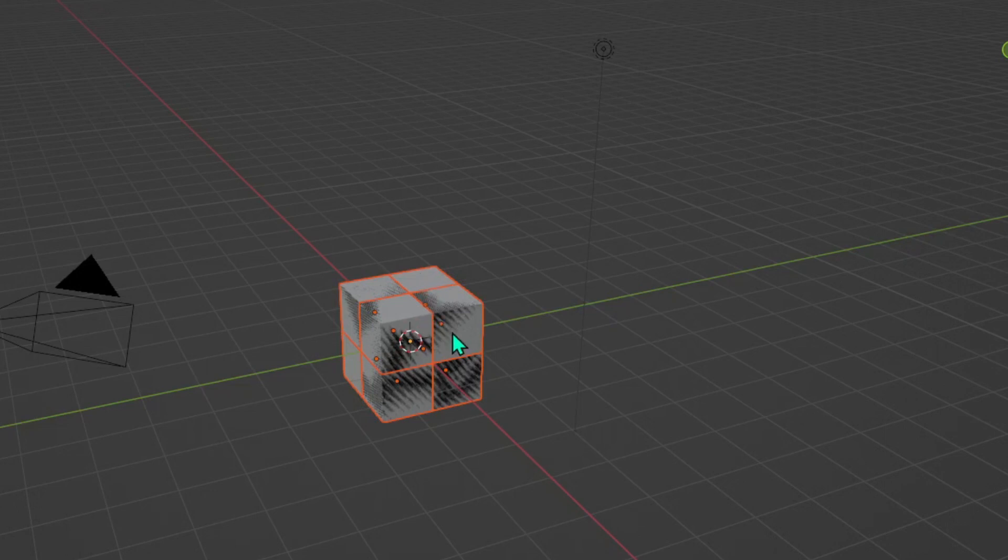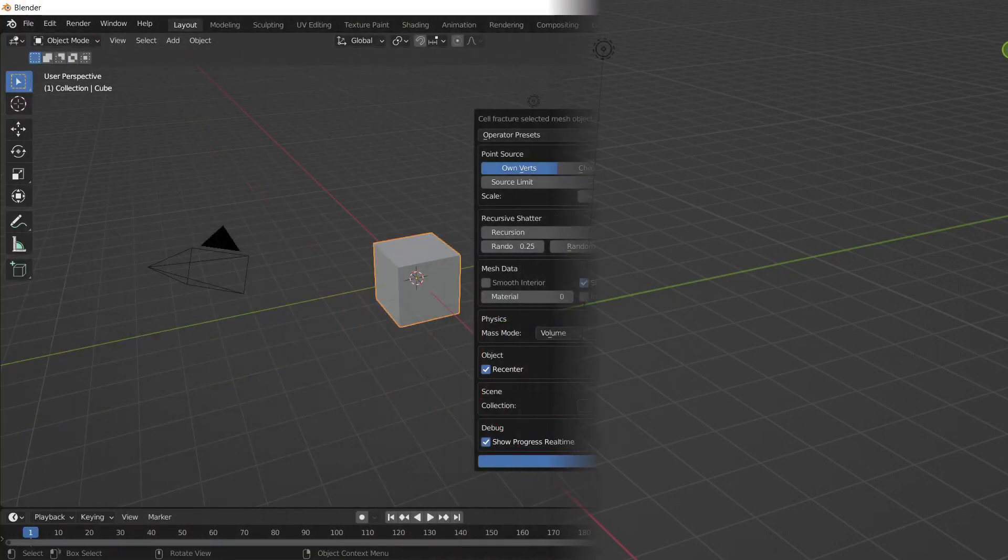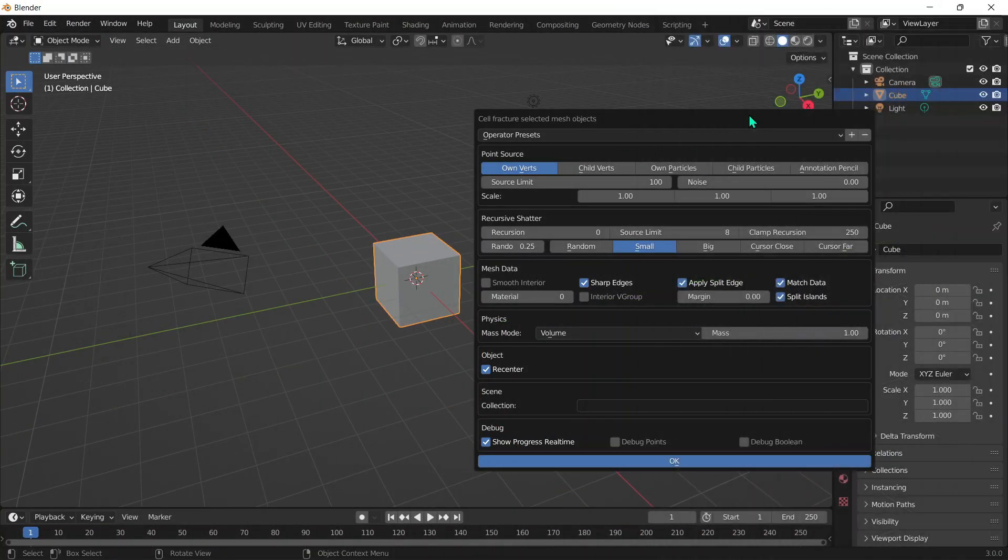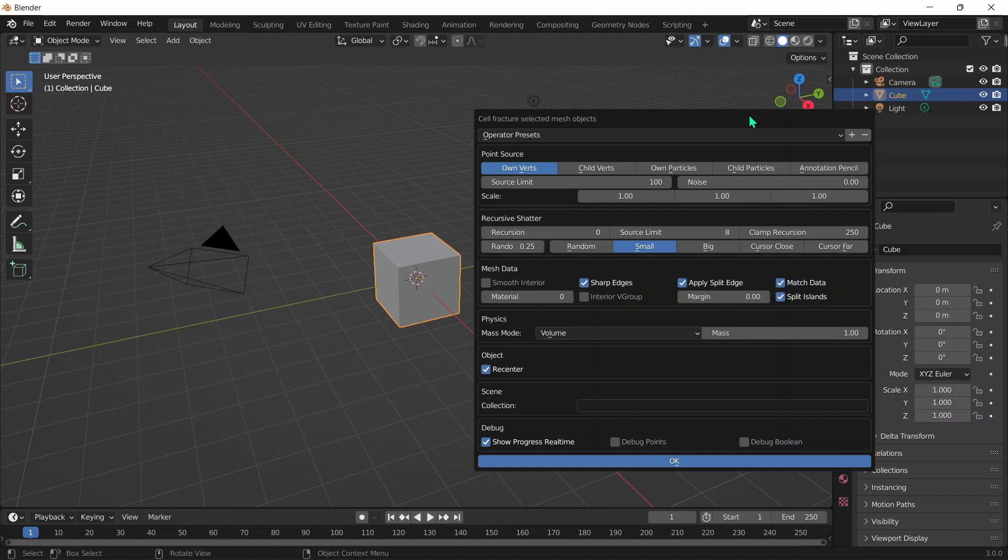If you don't want to change the physical shape of the cube but you still want to break it up into more pieces, you can always subdivide the cube by right-clicking and choosing Subdivide in Edit mode.